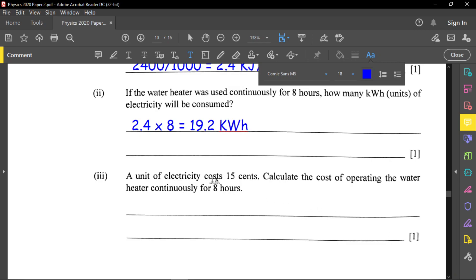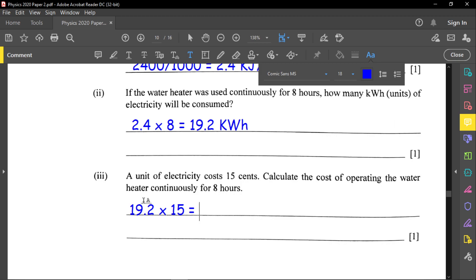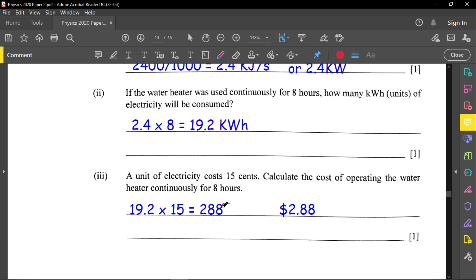A unit of electricity costs 15 cents. Calculate the cost of operating the heater for 8 hours. Cost equals 19.2 units multiplied by 15 cents, which equals 288 cents, or $2.88.